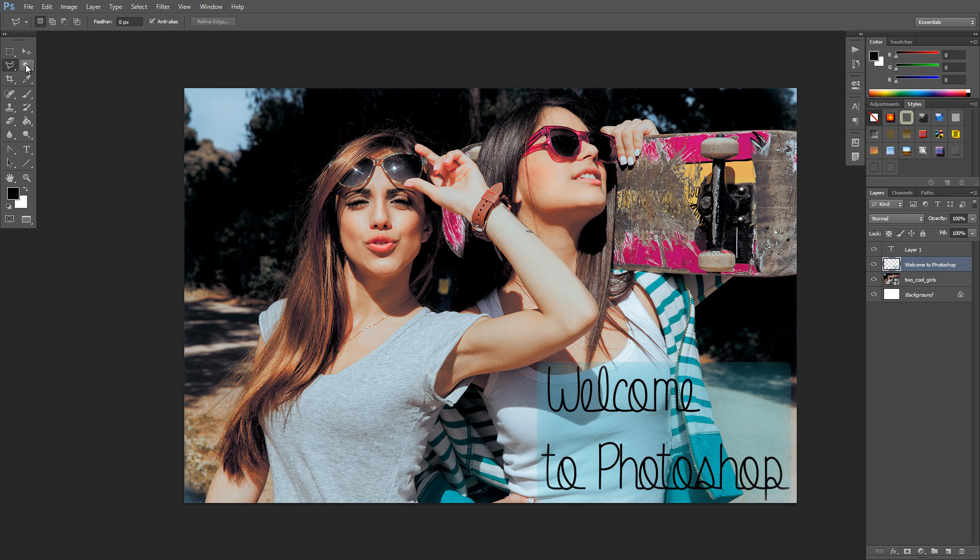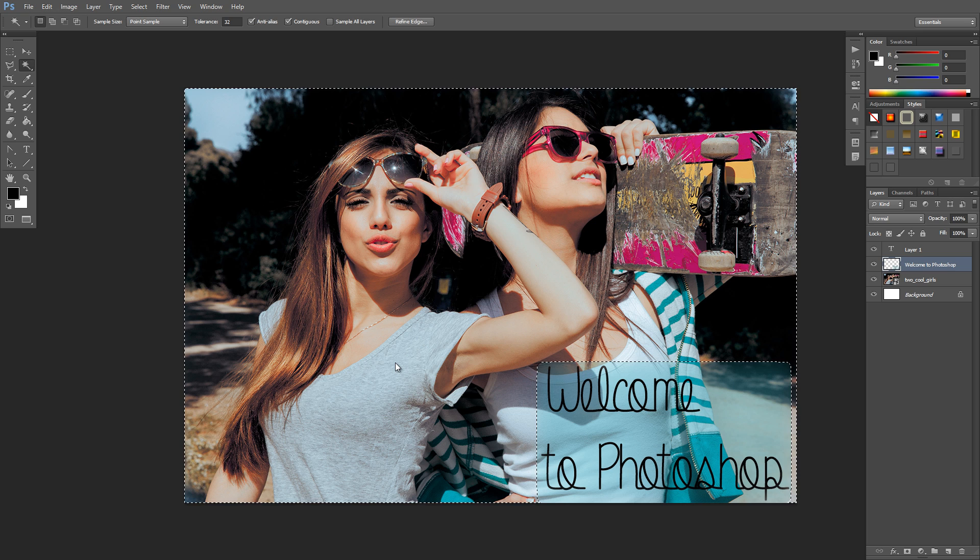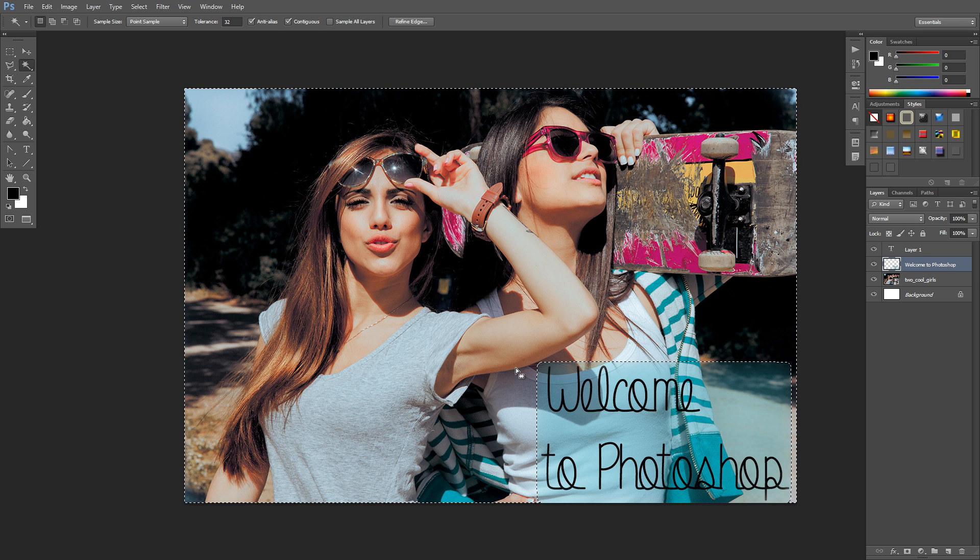We've got our magic wand tool here, and within this we have the quick selection tool and the magic wand tool. These are used for selecting things quickly. So they usually select something of around the same color, so I'll try to select this woman's shirt. That didn't work.